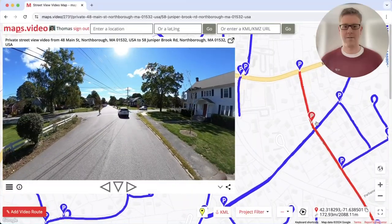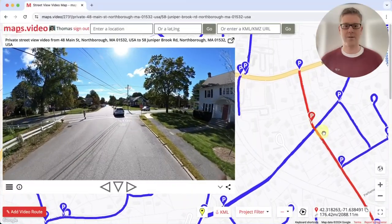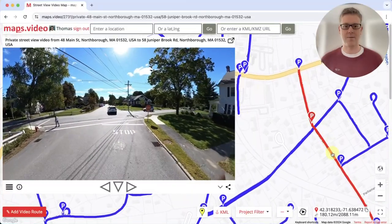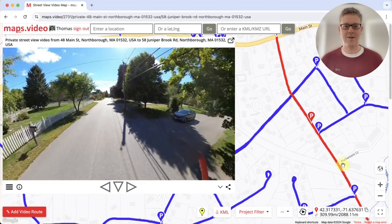The red marker is the current position on the map. Click the red line to go to that spot in the video.